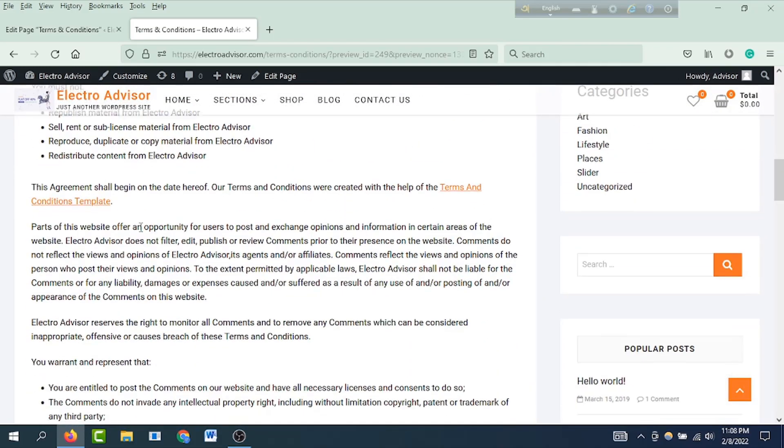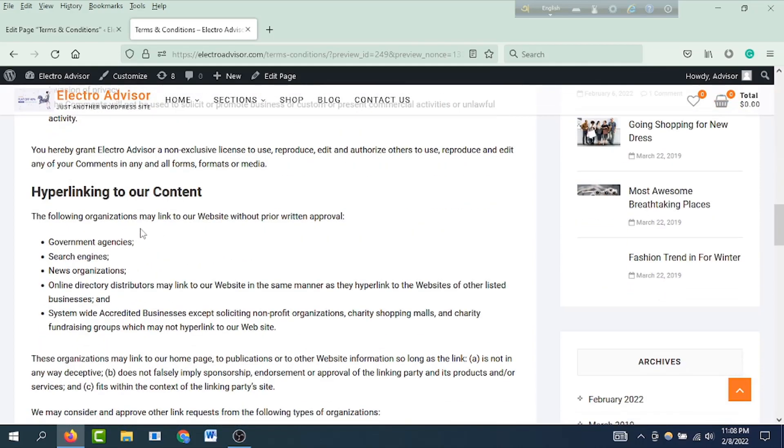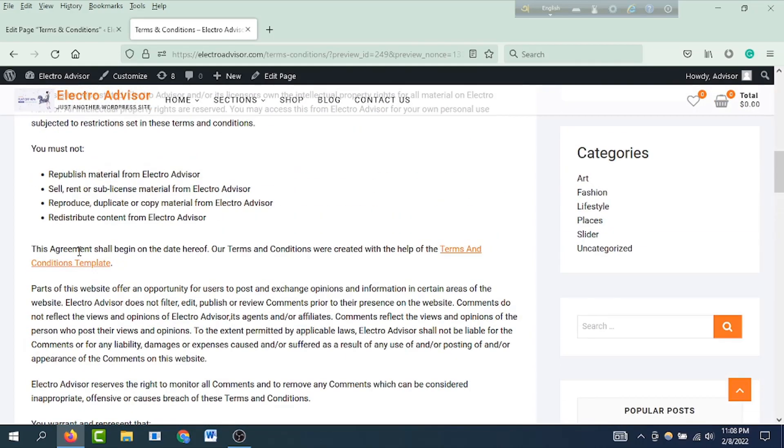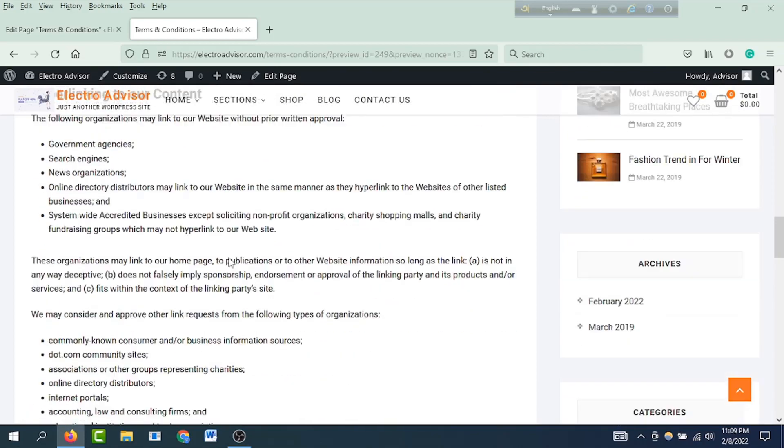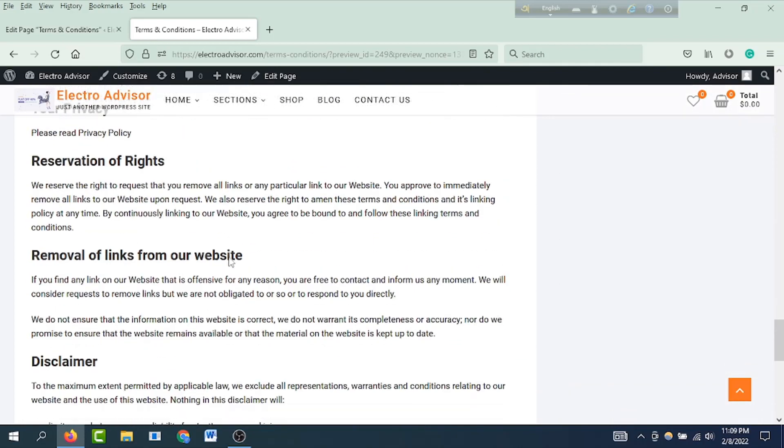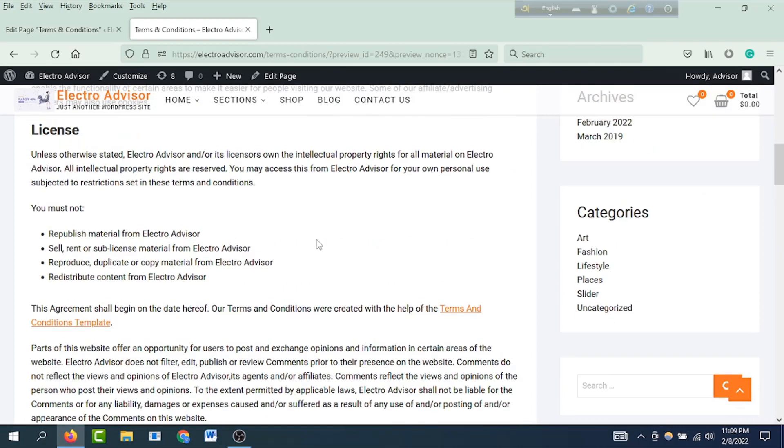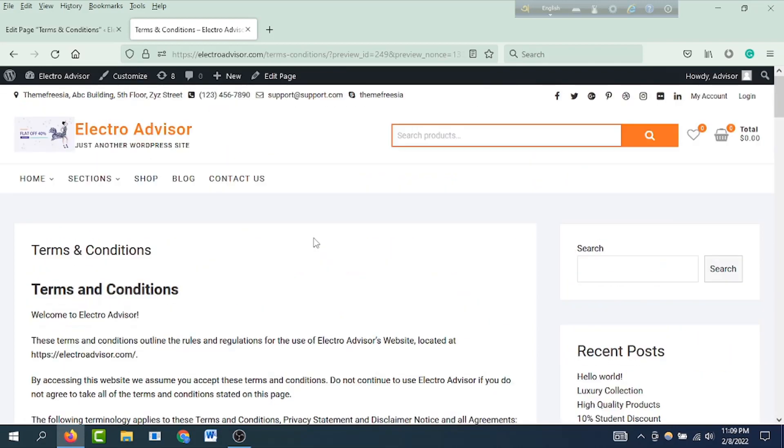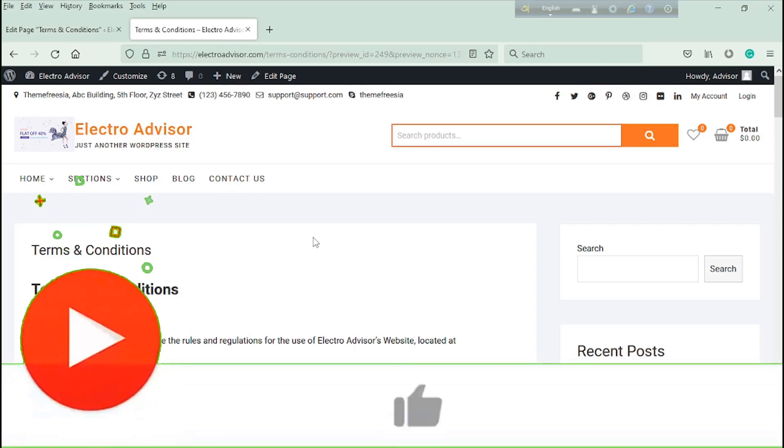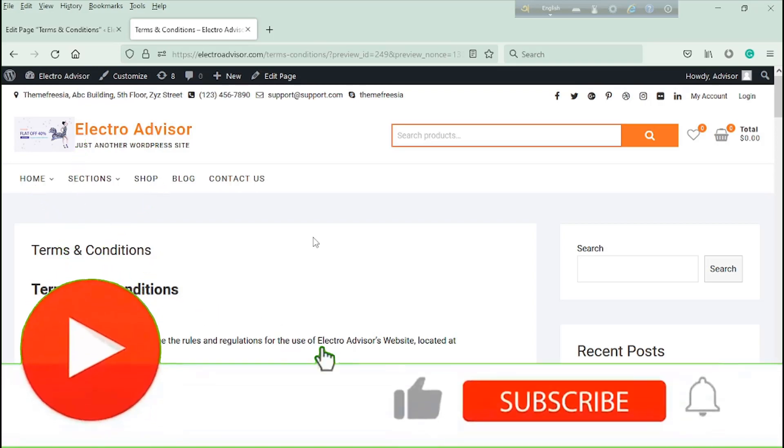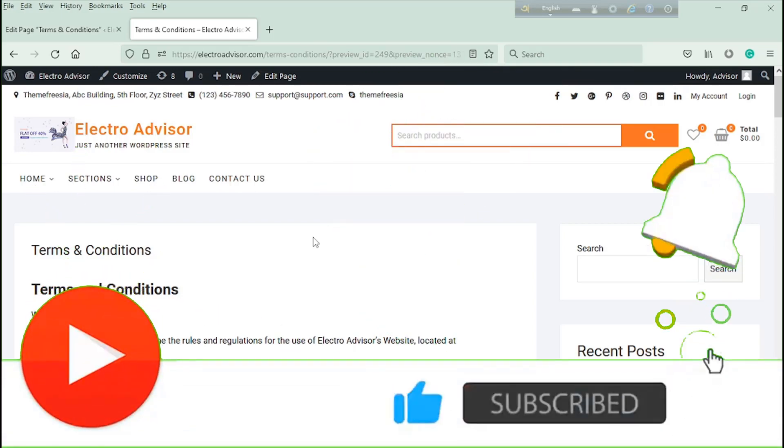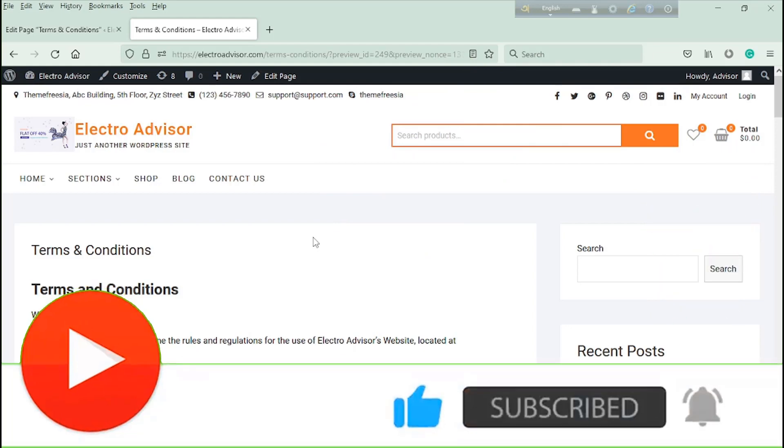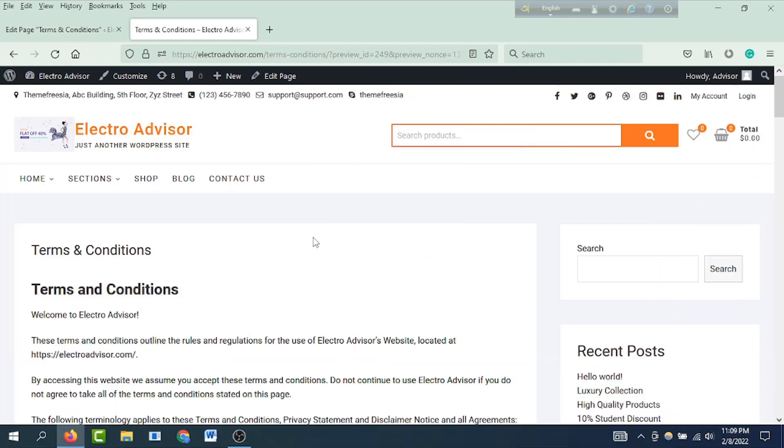You can see the Terms and Conditions are now displayed. This is how you can create and add Terms and Conditions to your website.